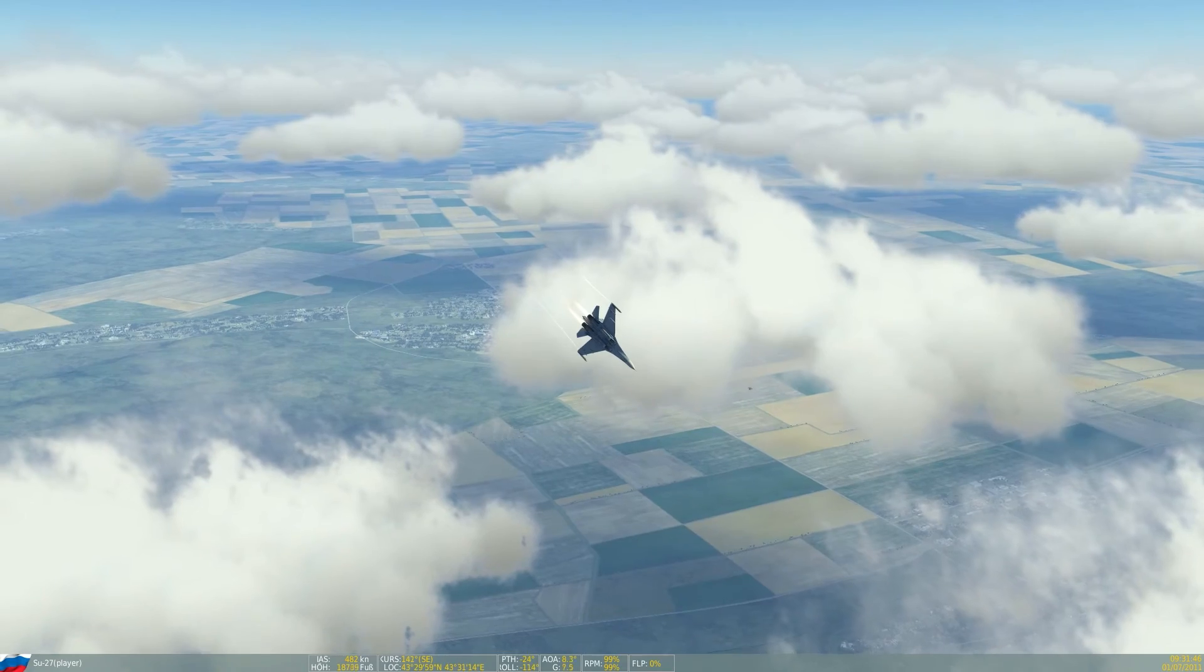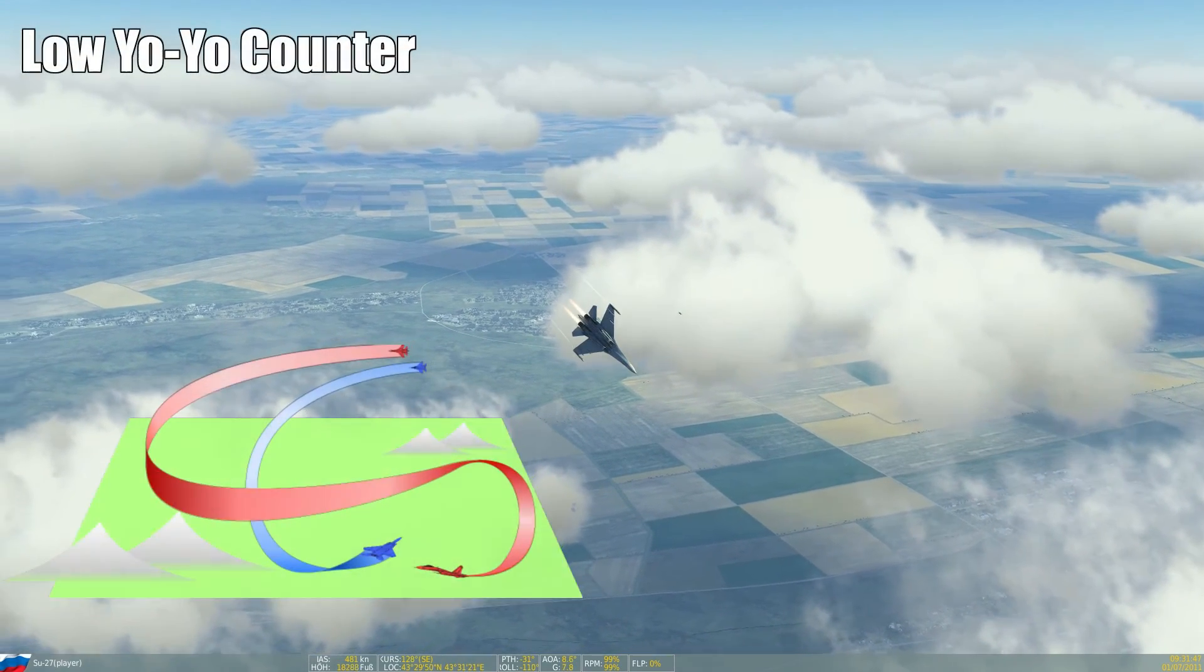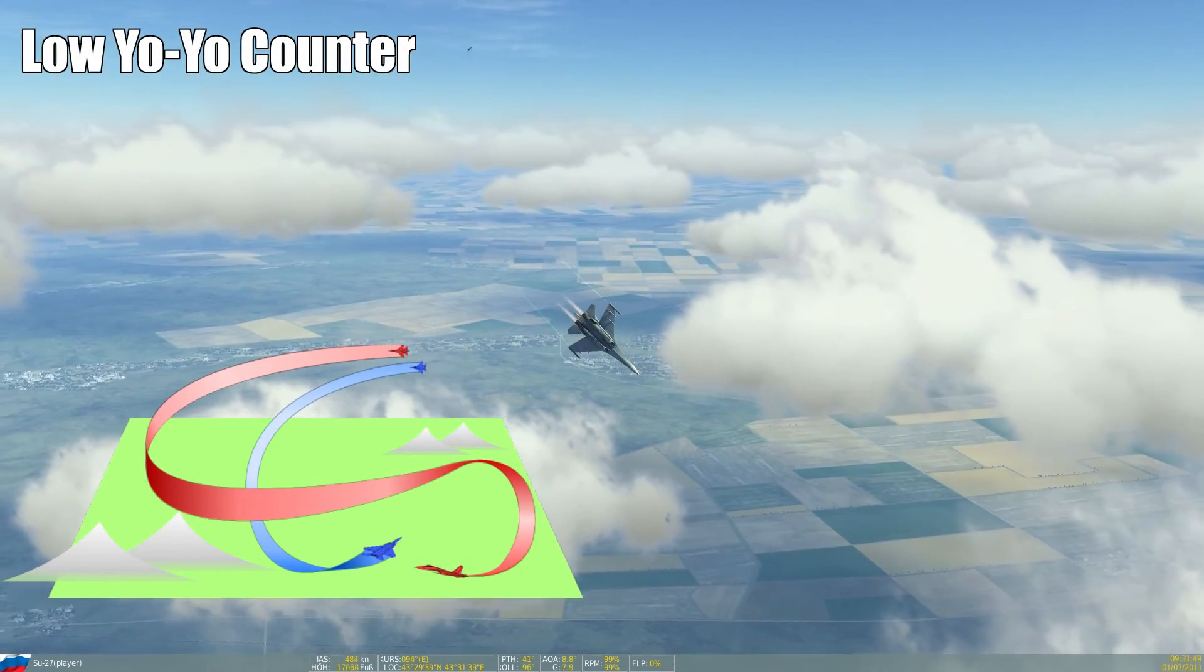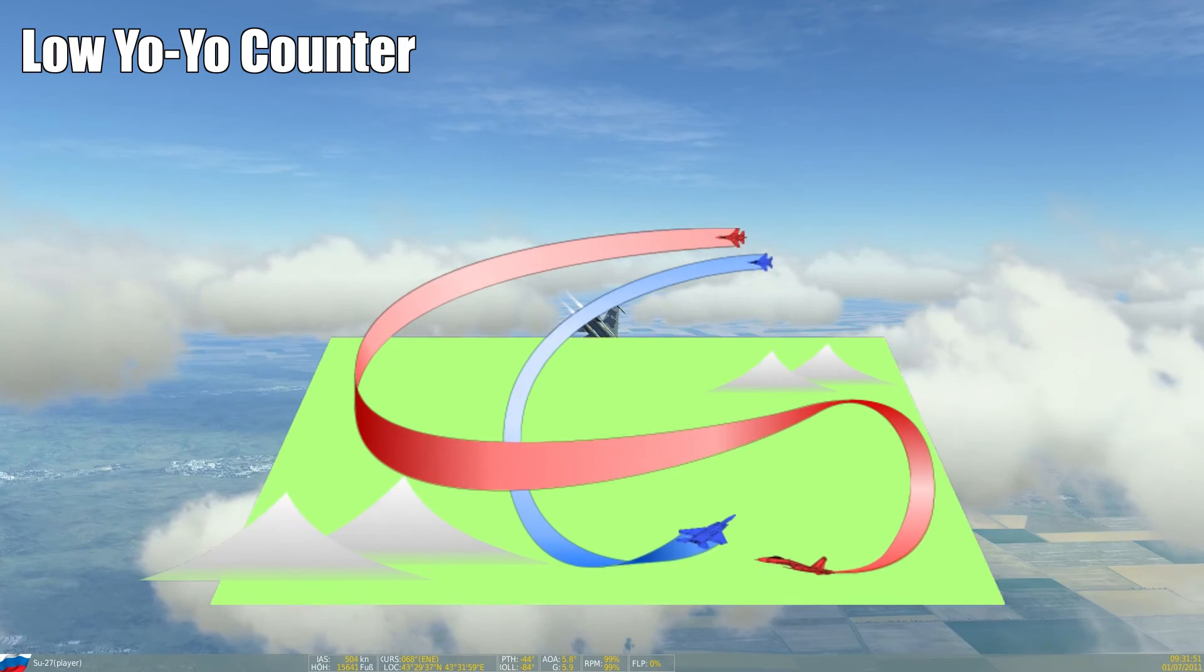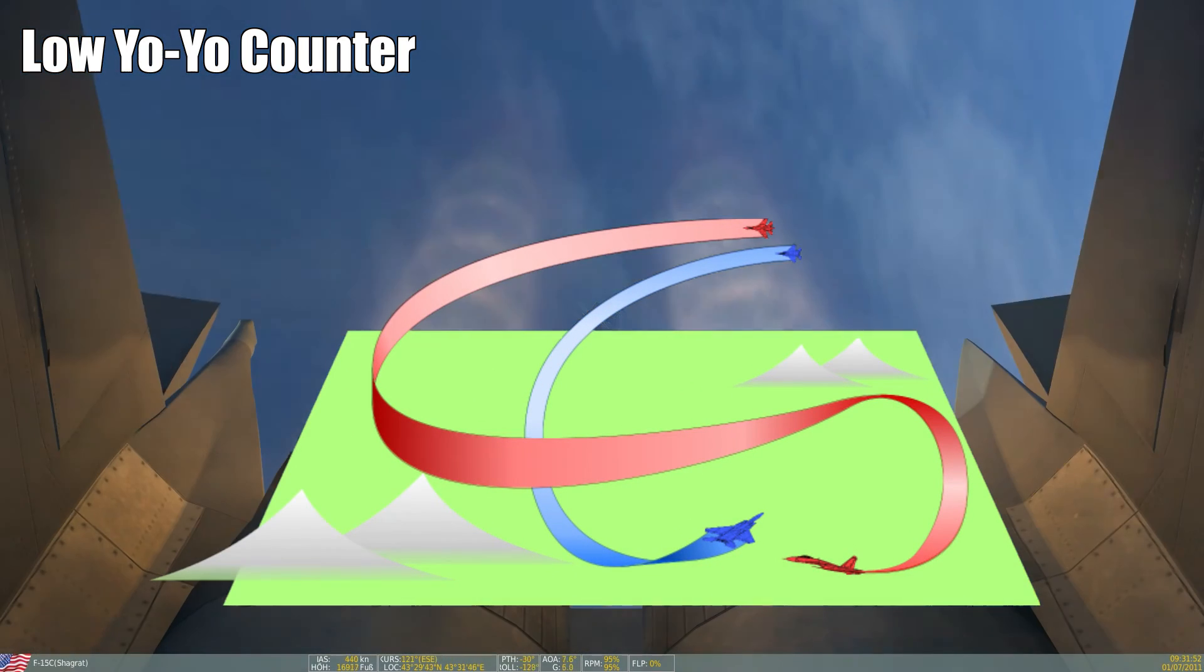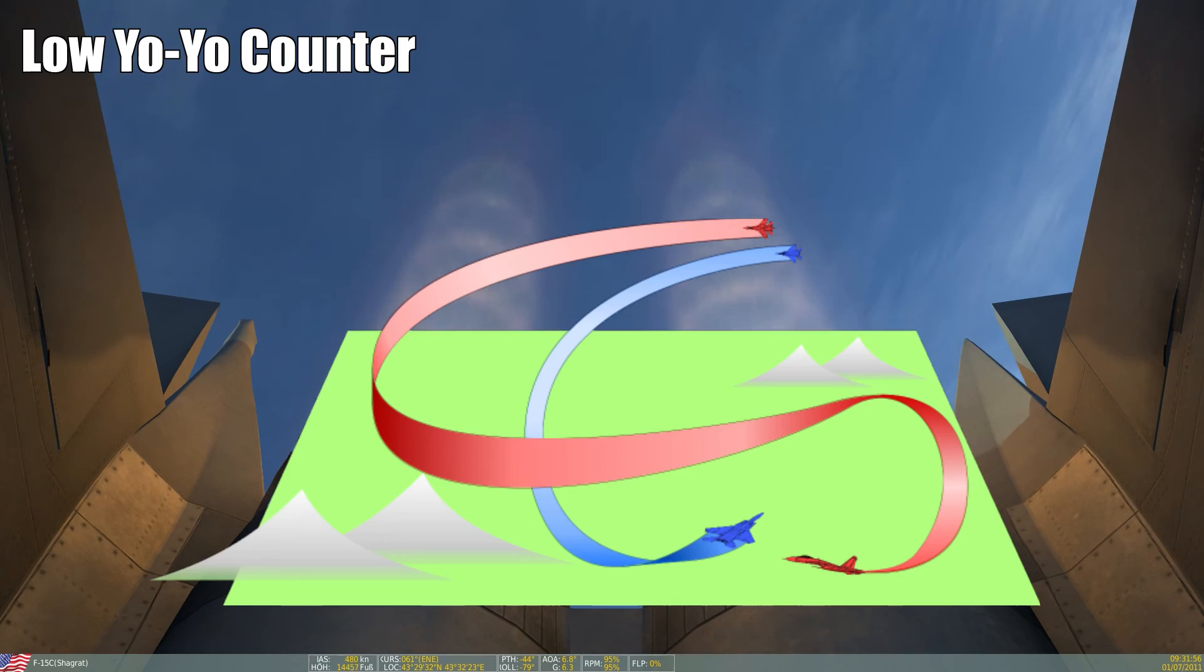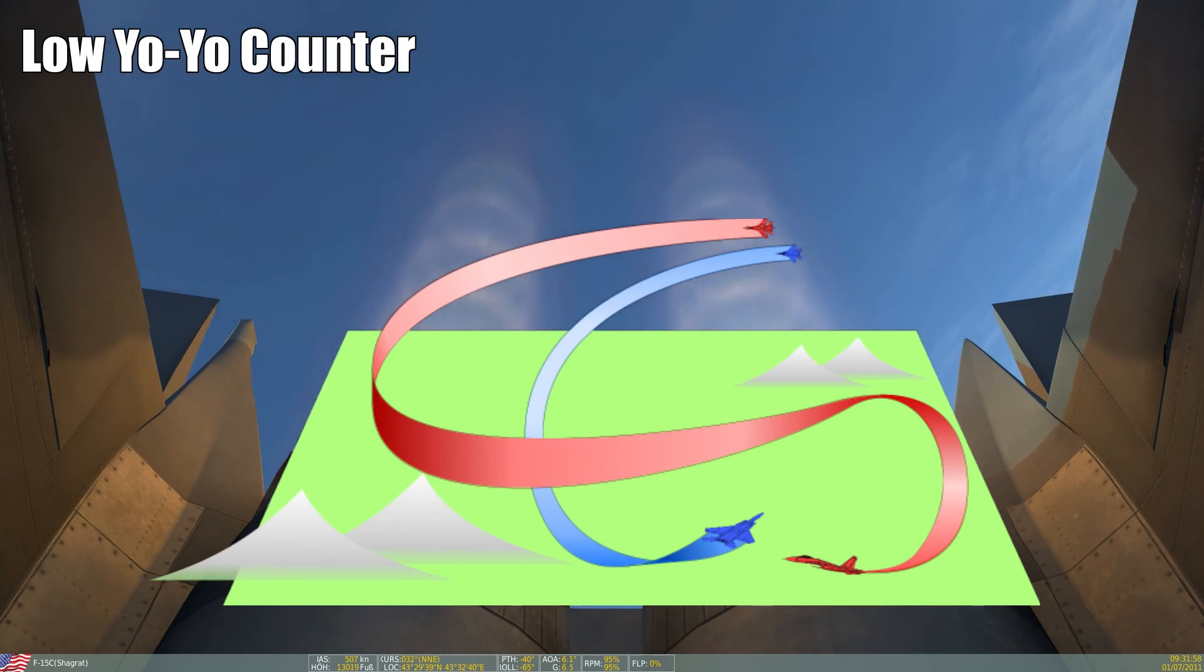Today we will look at the low yoyo counter, and as the name implies, this is a maneuver designed to counter a low yoyo your opponent flies. To successfully counter a low yoyo we have to know how it looks, let's watch it first.